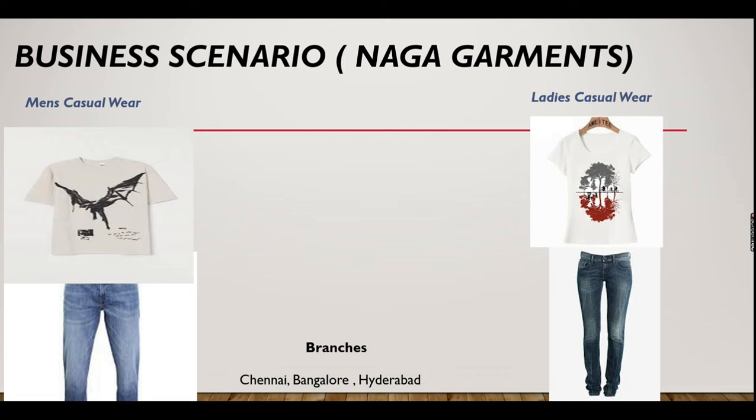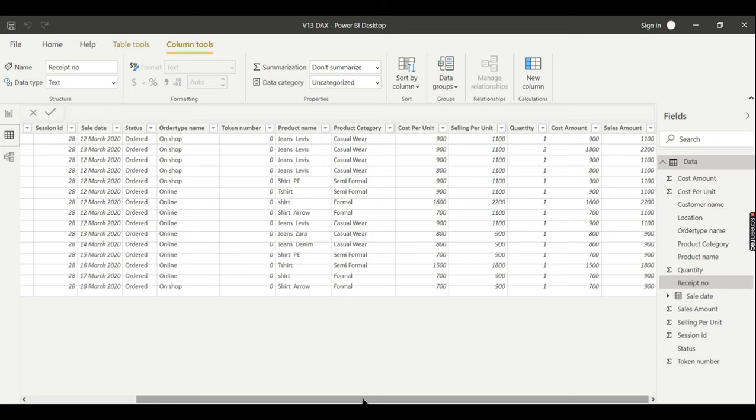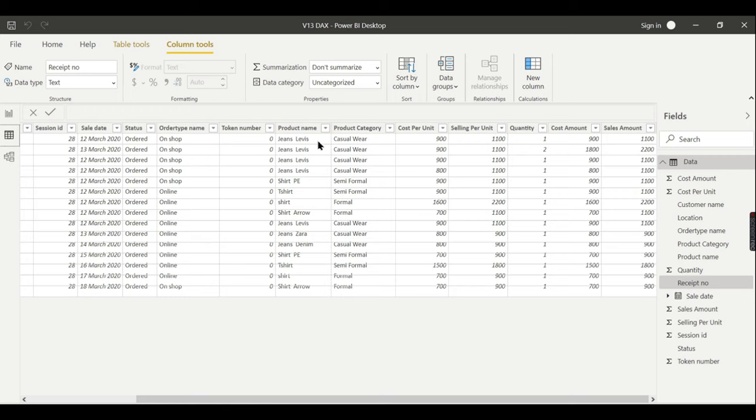We are in Power BI Desktop now and we have this sample data. If you want to create some calculated columns and measures based on that, we will try to understand when to create calculated column and measure. First thing, if you want to combine these two columns, then you need to go for calculated columns, like jeans Levi's and casual wear. Click on this and click on new column.